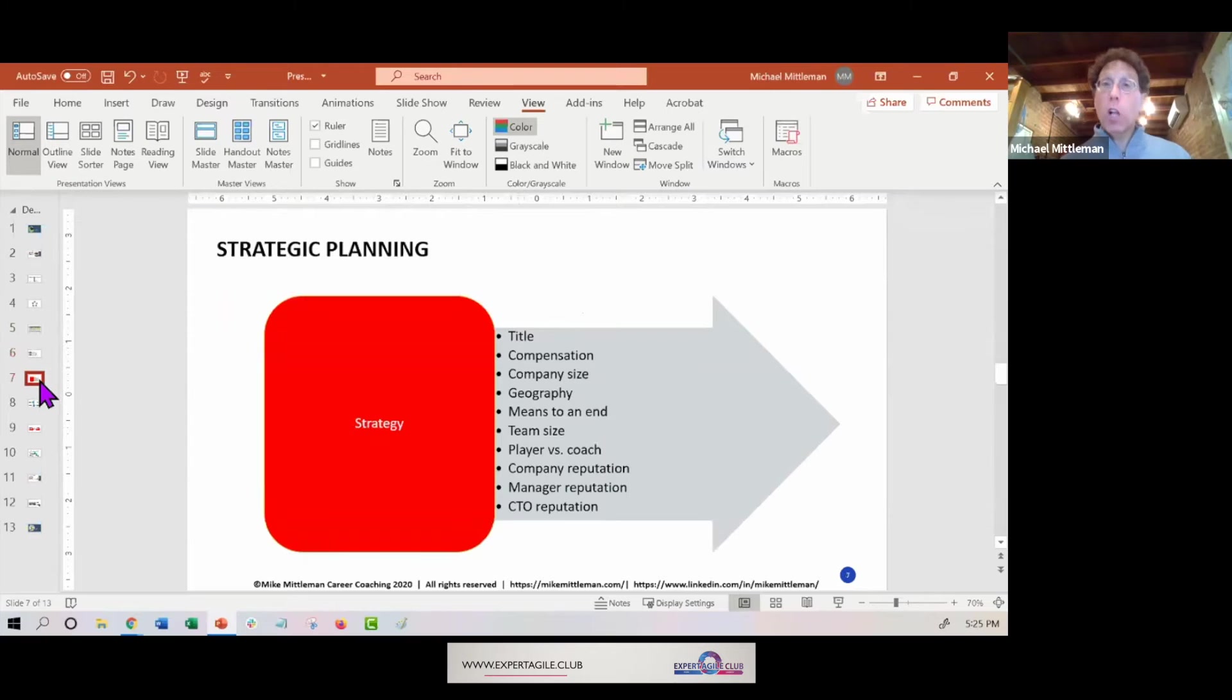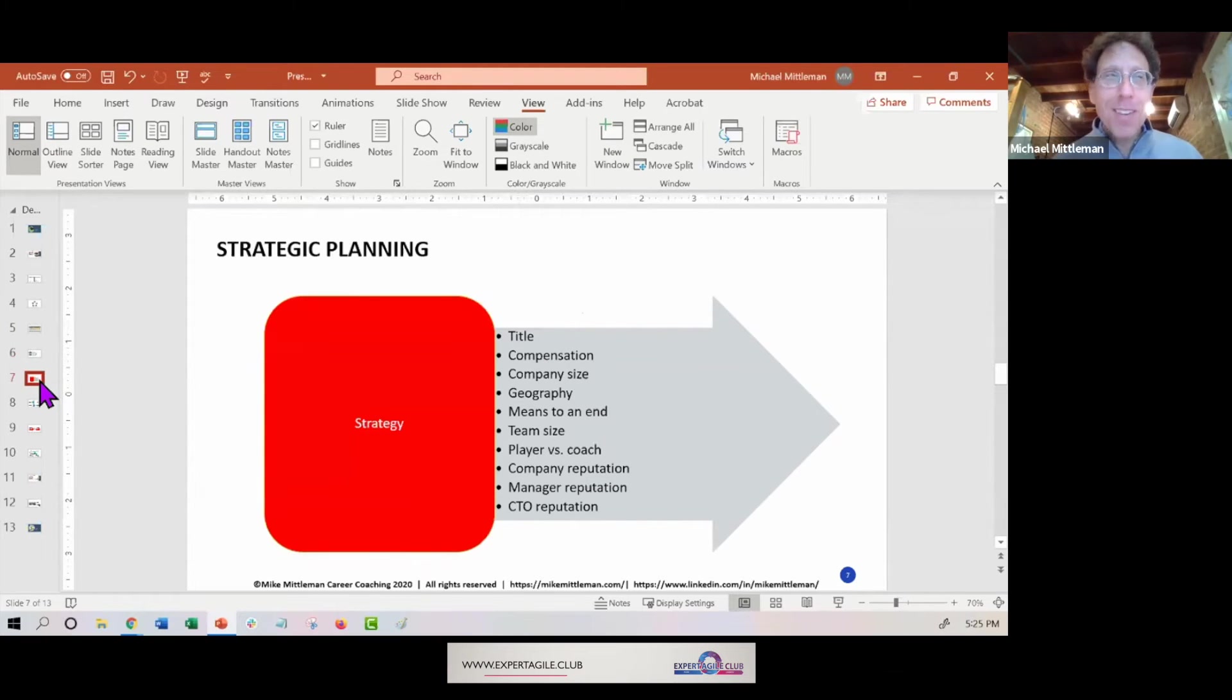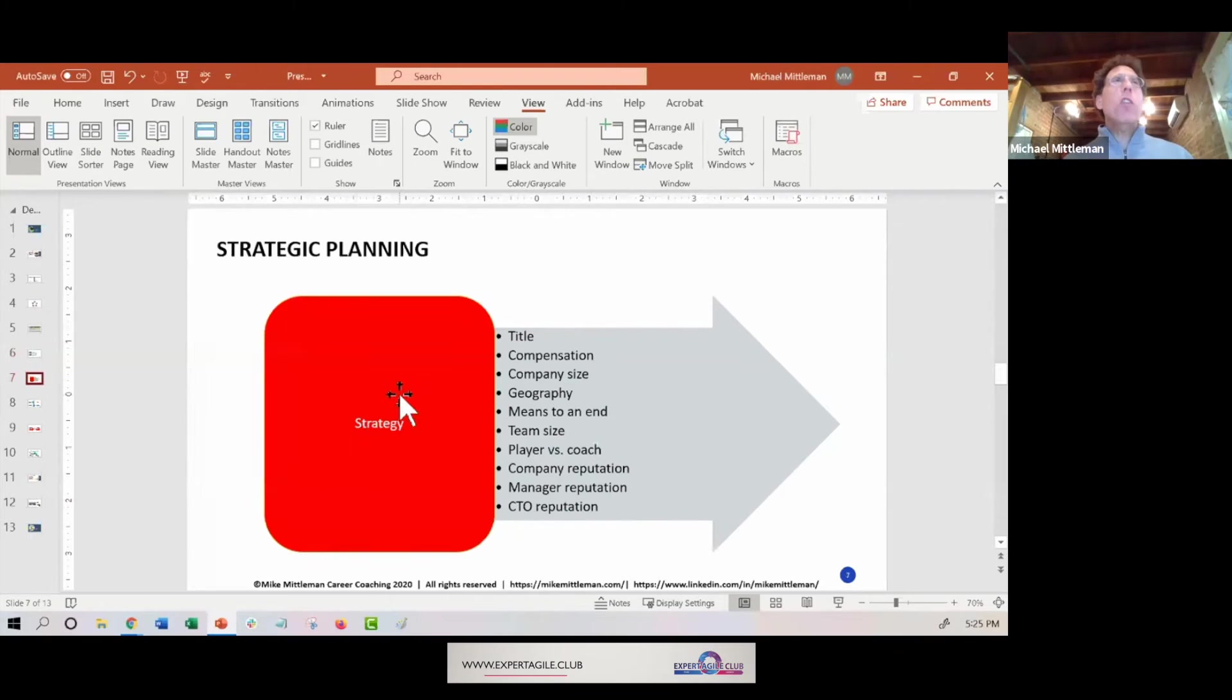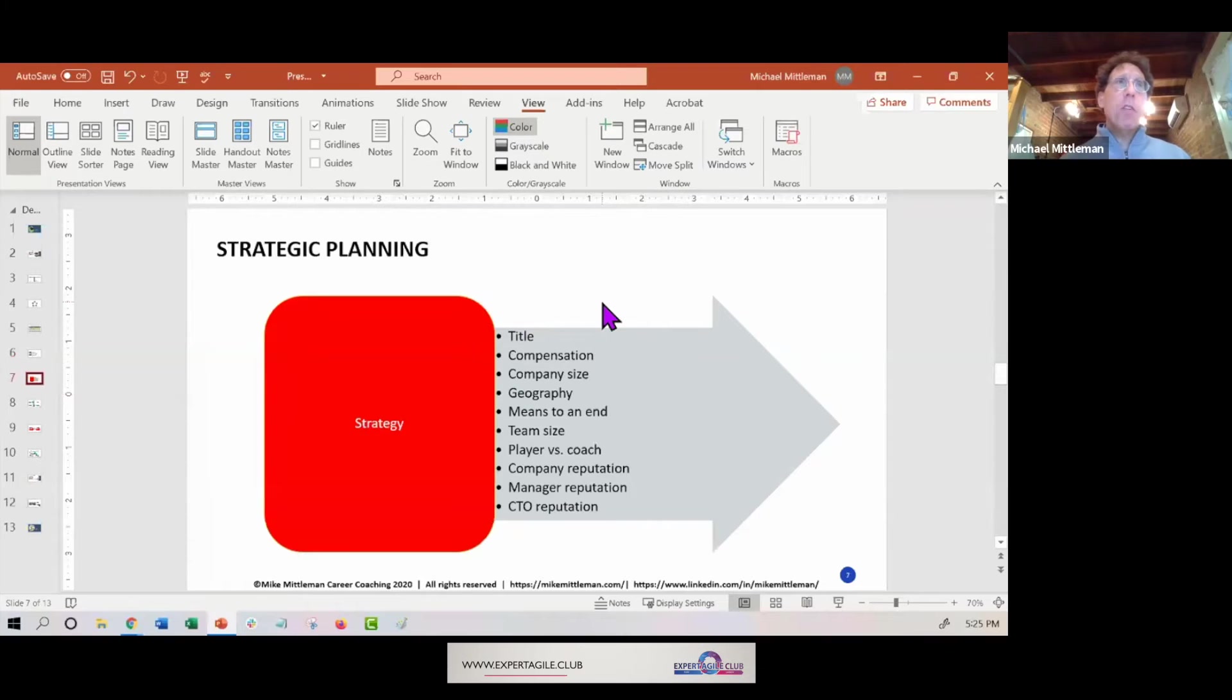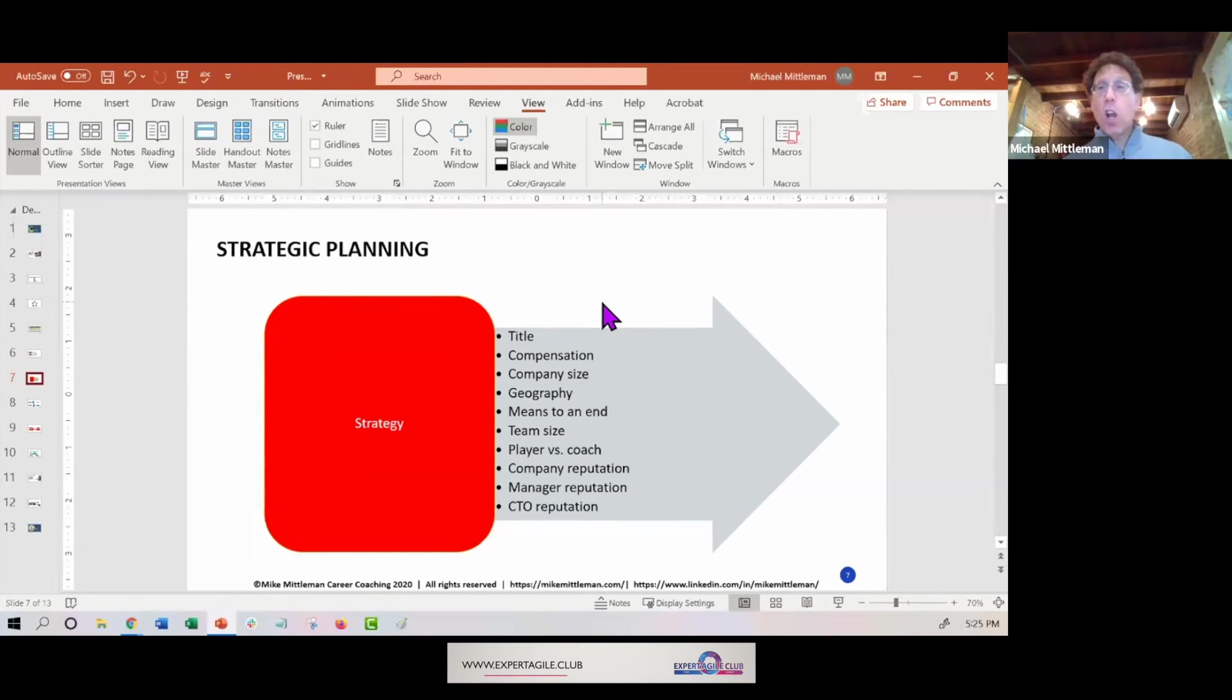This is a really ugly graph, so I decided to do bright red to keep everybody awake. Basically, on the strategic side, as we started talking about, am I really thinking about the right title? Am I thinking about the compensation, the company size? How about geography?